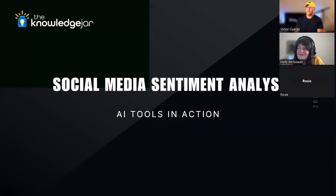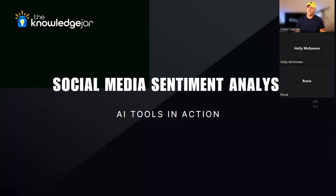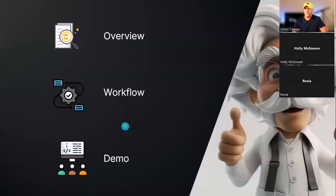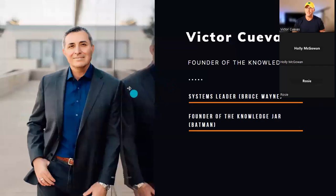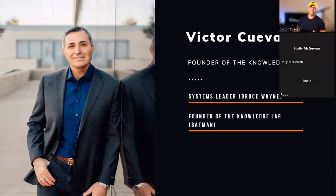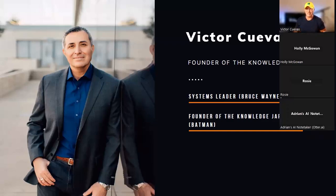All right, here we go. Six o'clock. So welcome to the Knowledge Jar. And today we're going through social media sentiment analysis, AI tools in action. As always, this is our structure overview. Then I'll go through a workflow and then we'll just get into the demo.